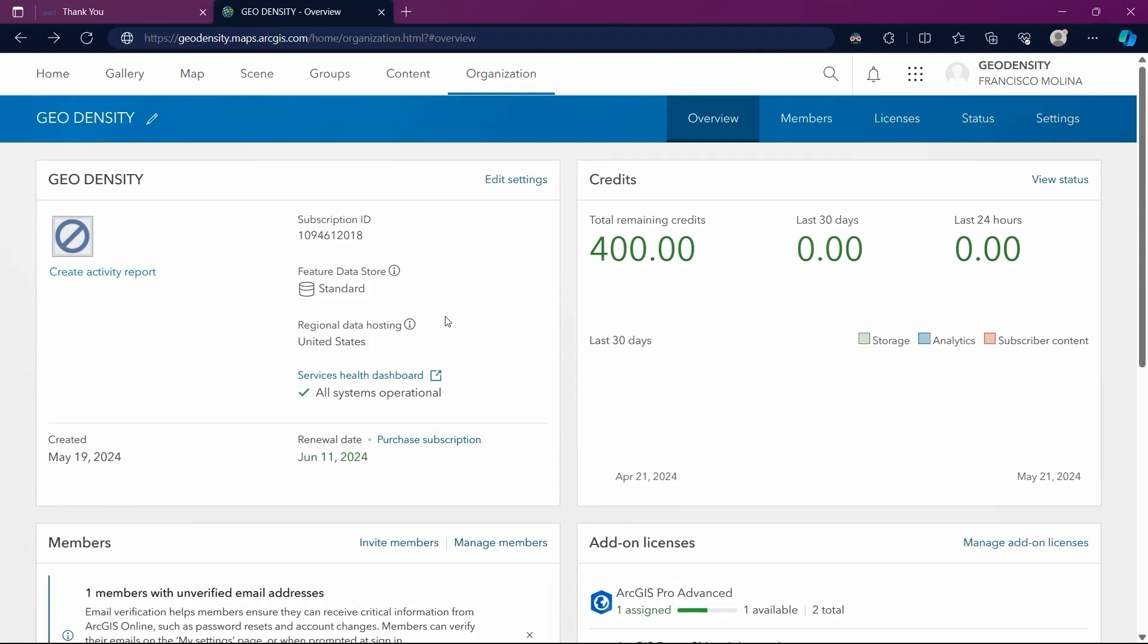We are now on our organization's main page. Here we have some basic details including the credits we have, the members of our organization, and the licenses available for use.